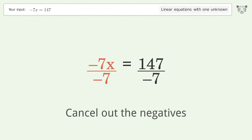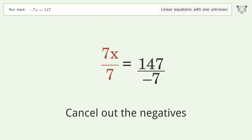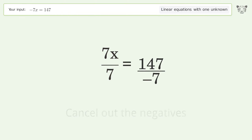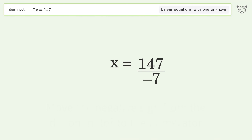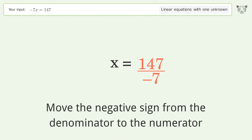Cancel out the negatives, then simplify the fraction. Next, move the negative sign from the denominator to the numerator.